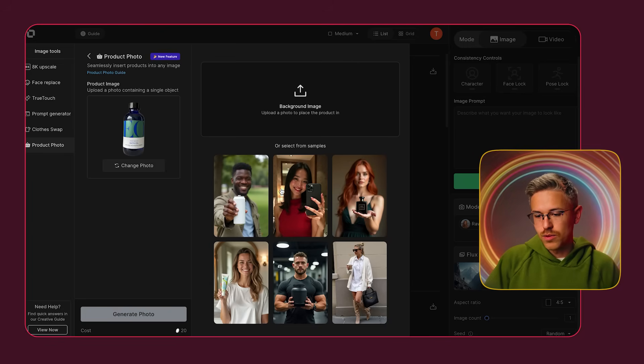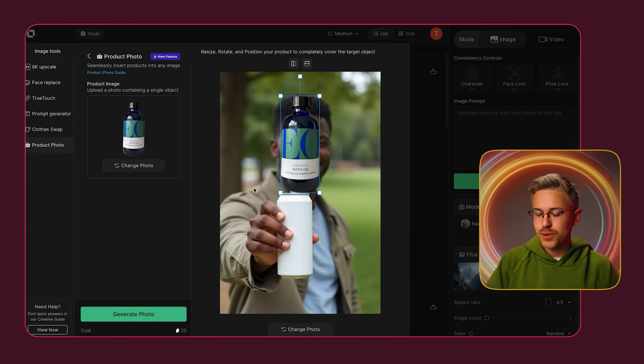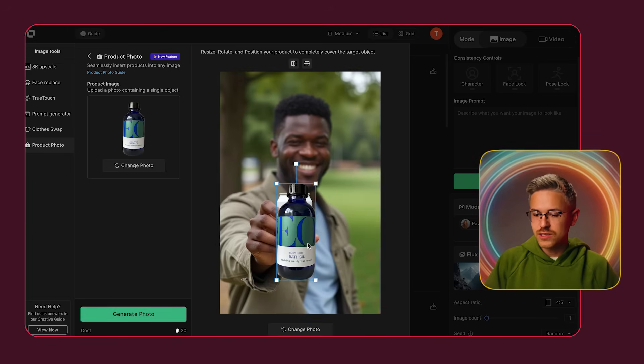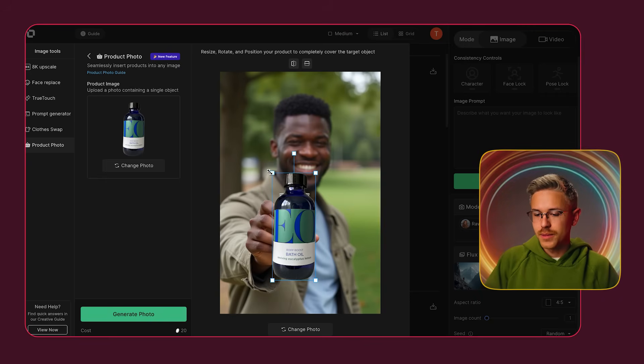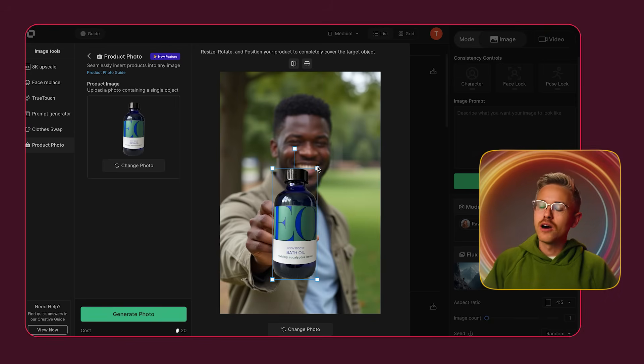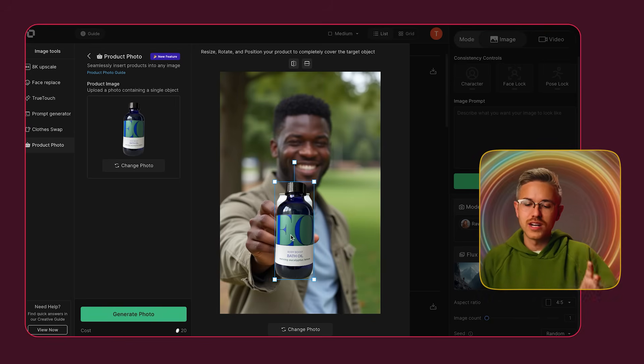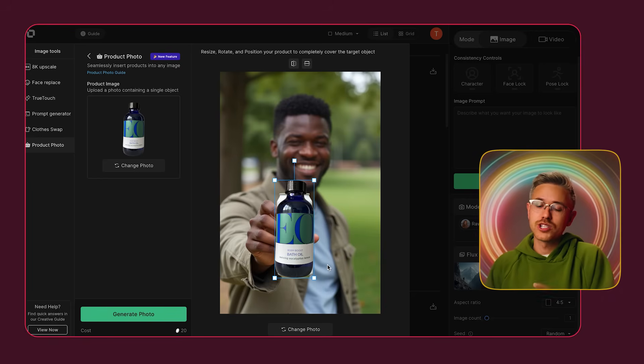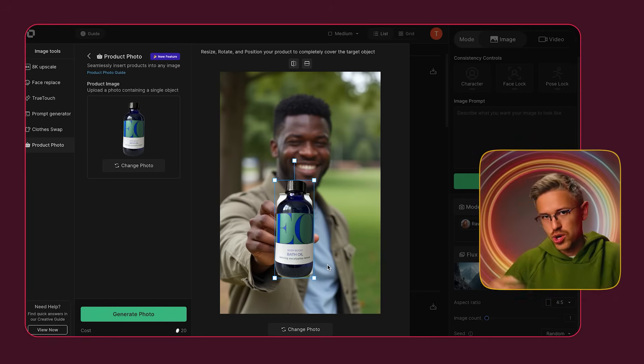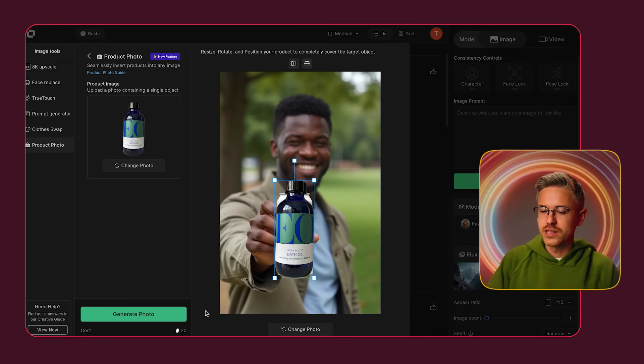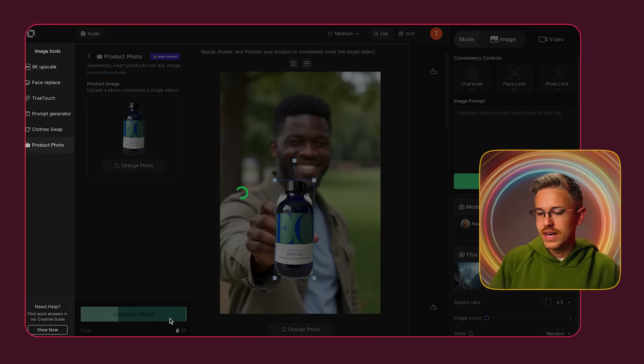Once the background is removed, you can select a preset person to use — let's use this guy at the park. We'll scale up the product to be in his hand. This is helpful because it lets you adjust the scale of the product, which can be challenging in AI image generation since it doesn't know how big the product is supposed to be. We'll generate the photo, and honestly it did an amazing job — it really does look like he's holding the product, the text looks really nice.